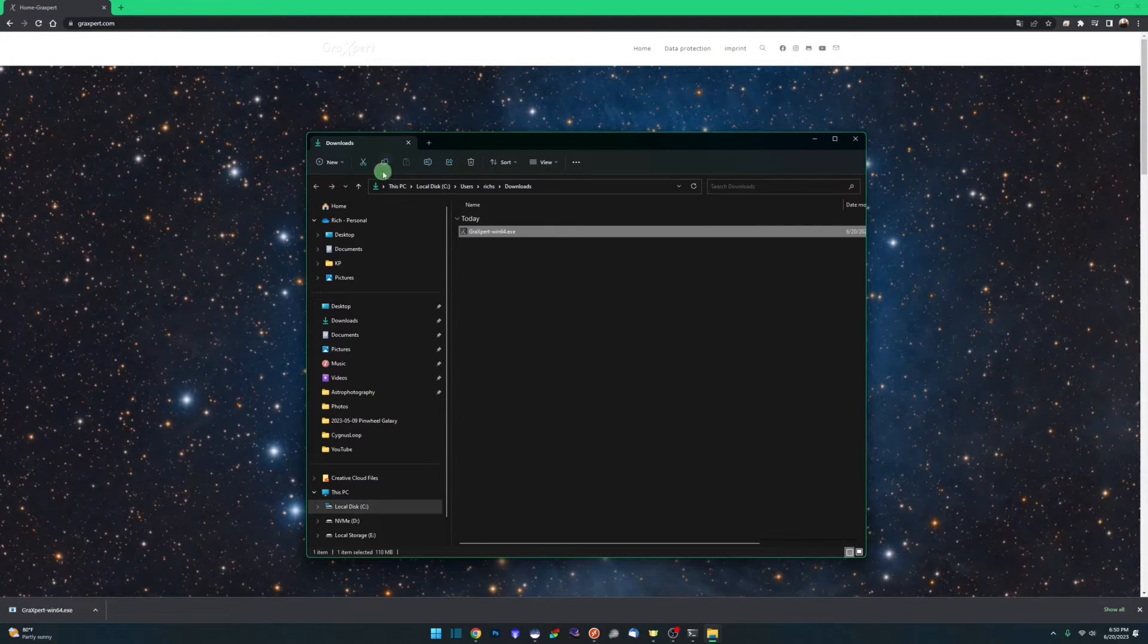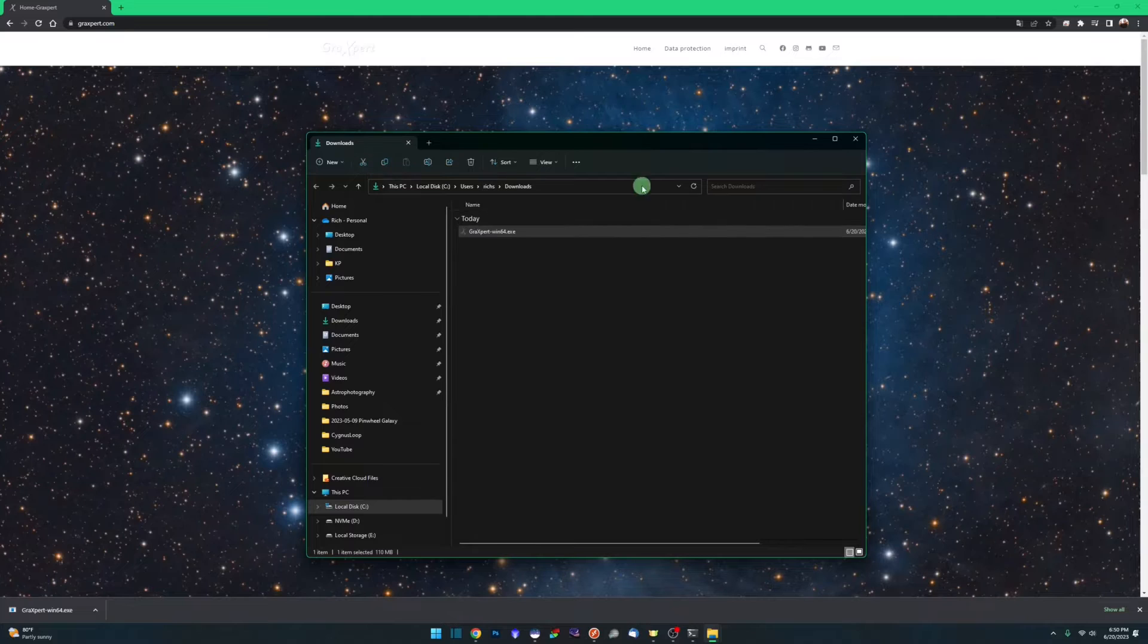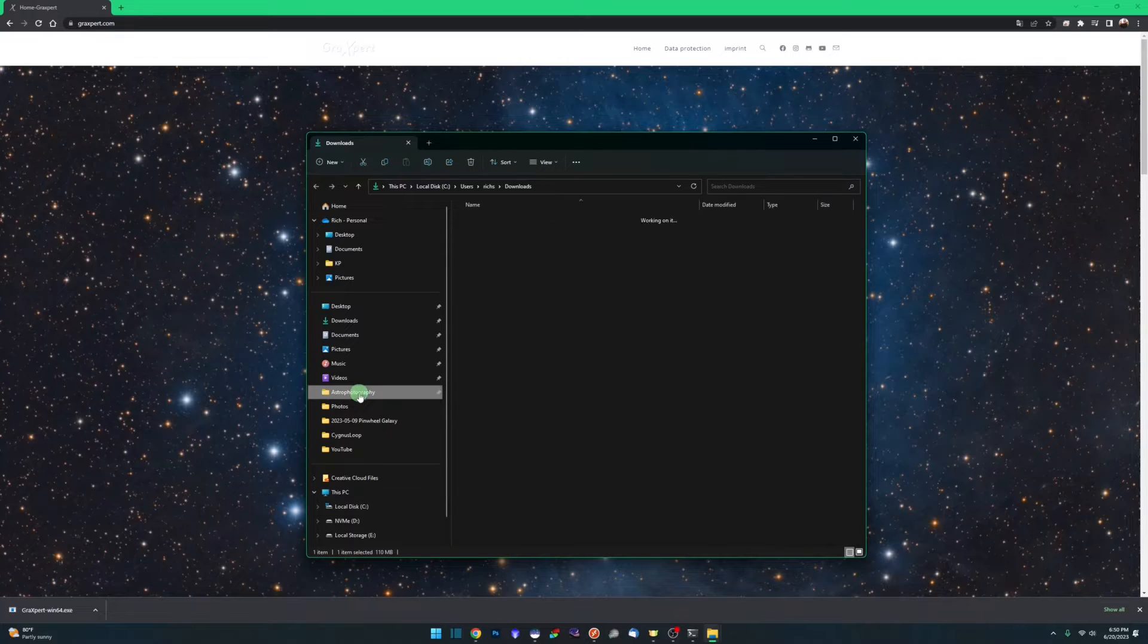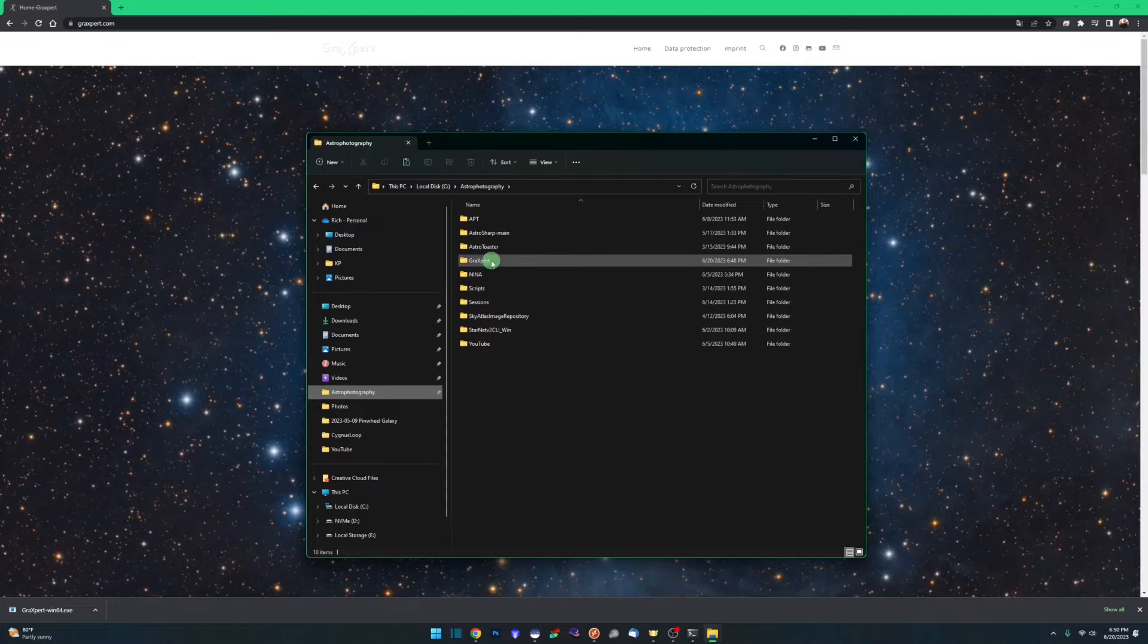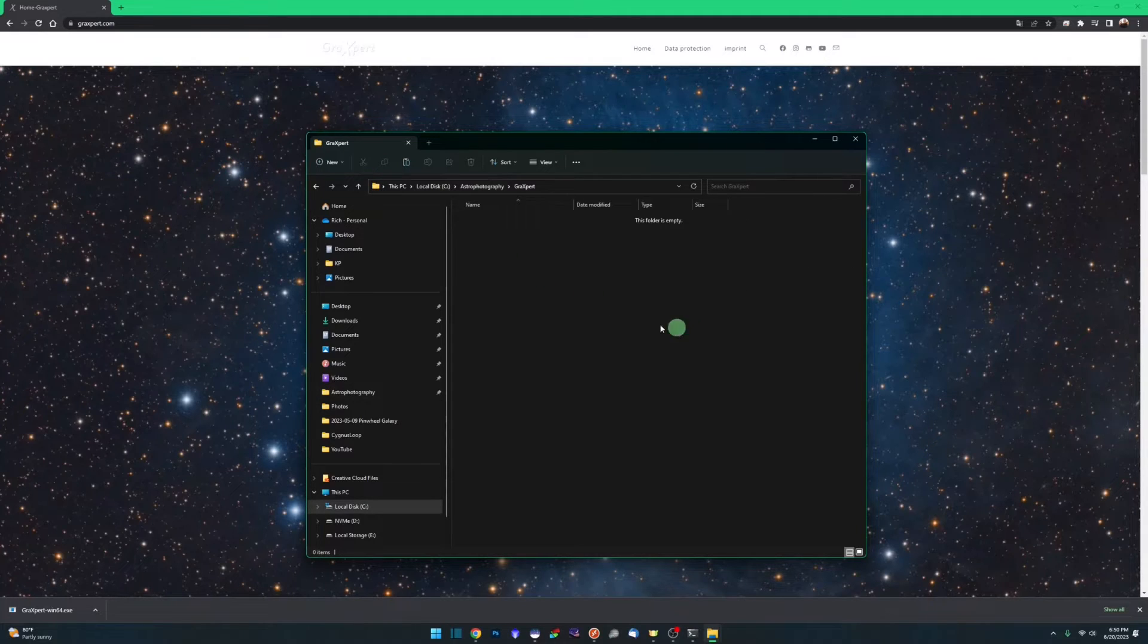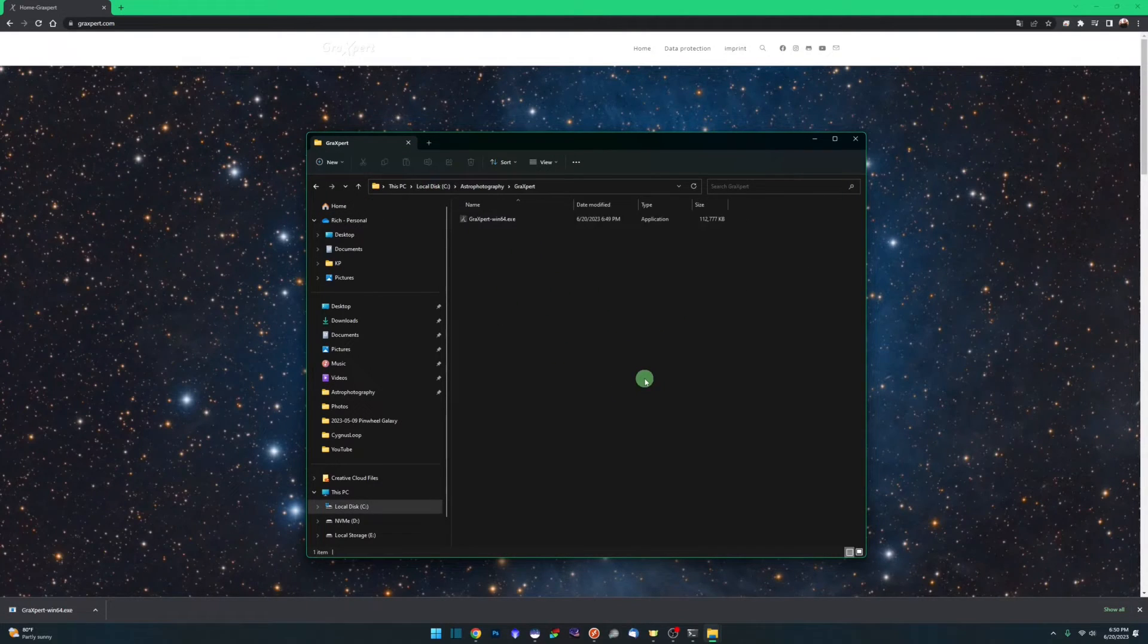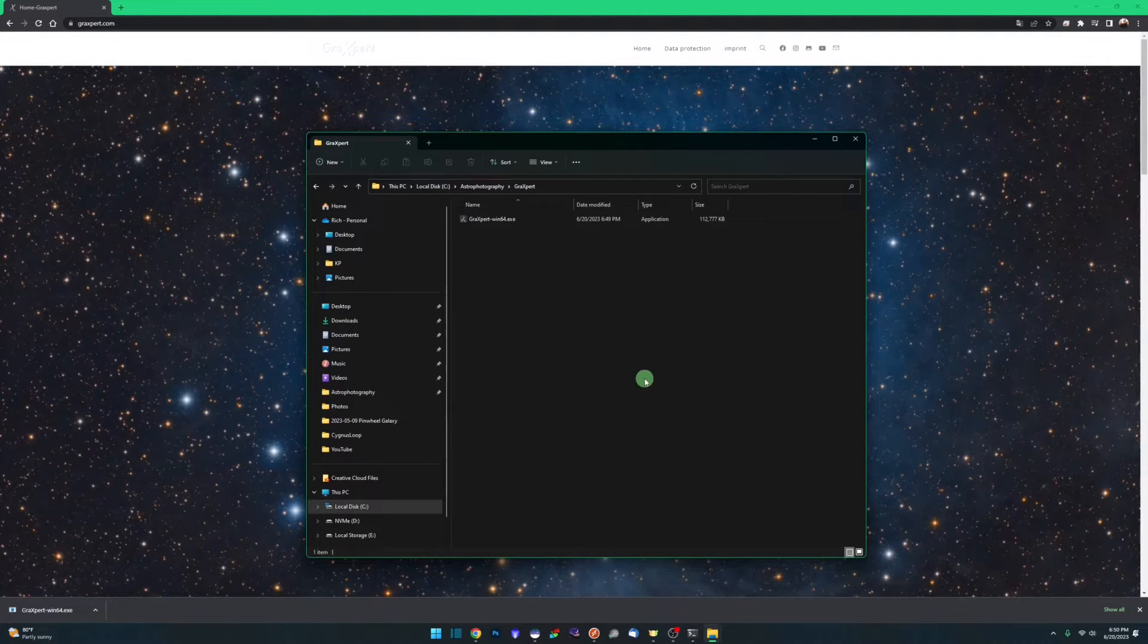Before doing that, I like to move it out of the downloads directory. I have a specific astrophotography folder on my C drive where I keep stuff like this. I have a folder called Graxpert and I'm just going to paste it in. Before we run it, I'm going to show you exactly where you would inject this into your workflow using Siril.